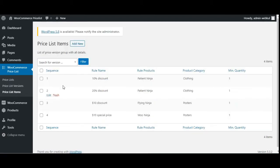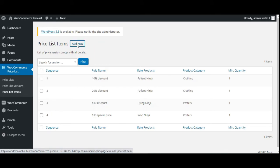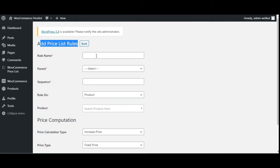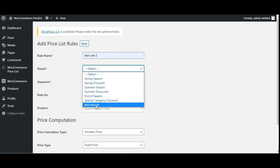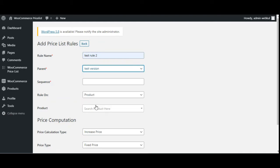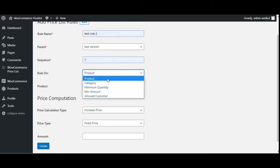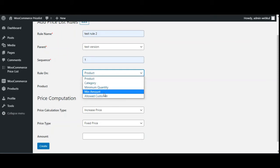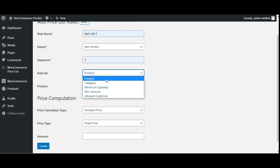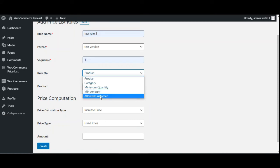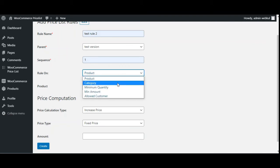Now coming to Pricelist Items, here we'll be able to create pricelist items, and you'll find the complete list of already created items. To add a new one, tap Add New, which brings up the Add Pricelist Rules section. I'll set this as 'test rule two' and choose the parent as the 'test version'. I'll set the sequence and priority to one. The rules can be applicable on product, category, minimum quantity, minimum amount, and allowed customers. I'll take you through all of these one by one.